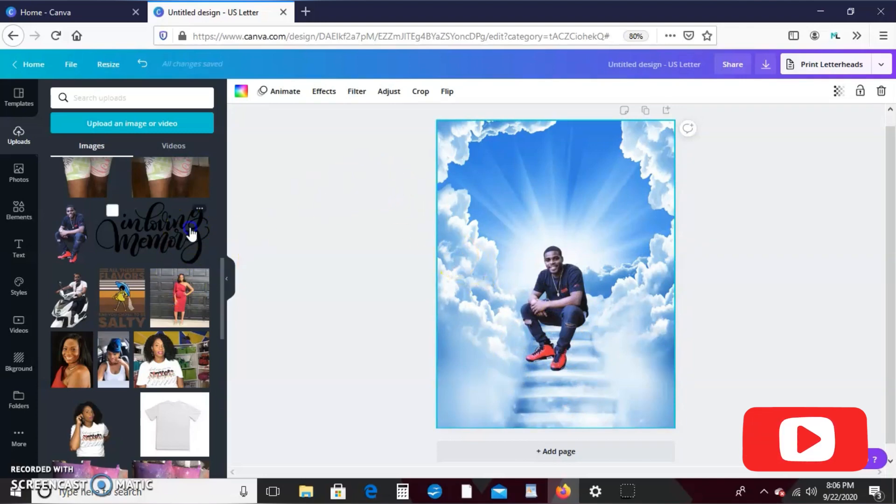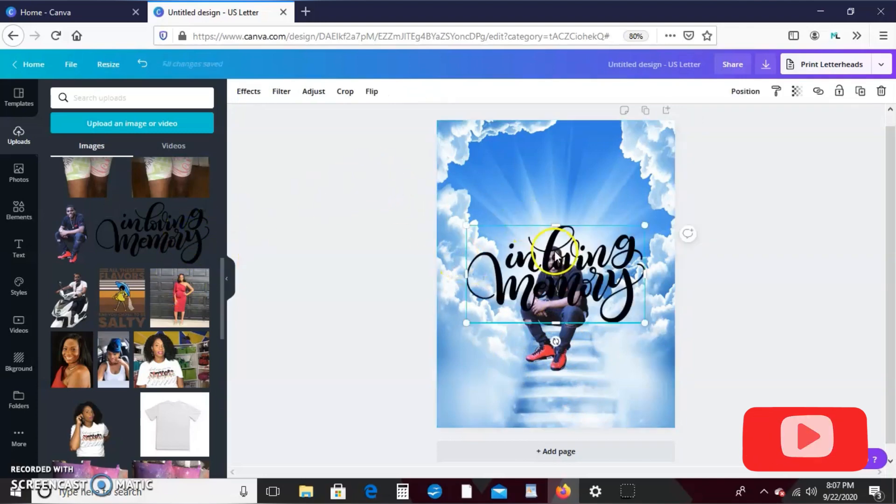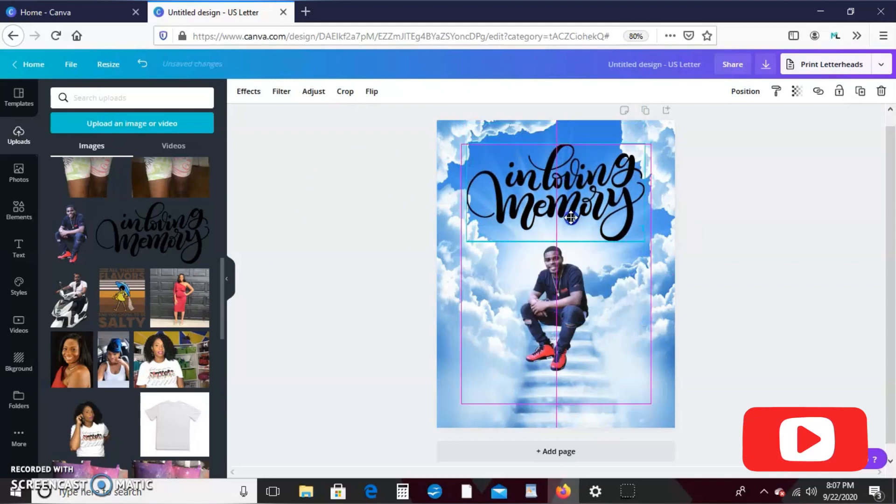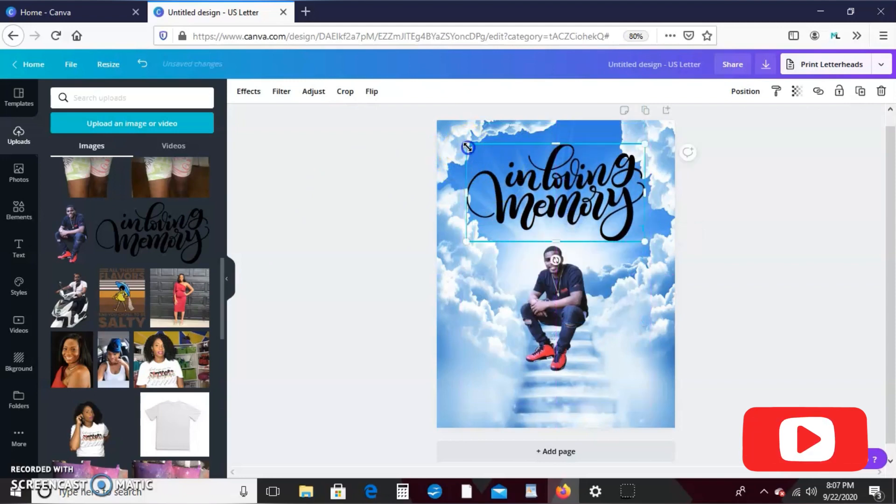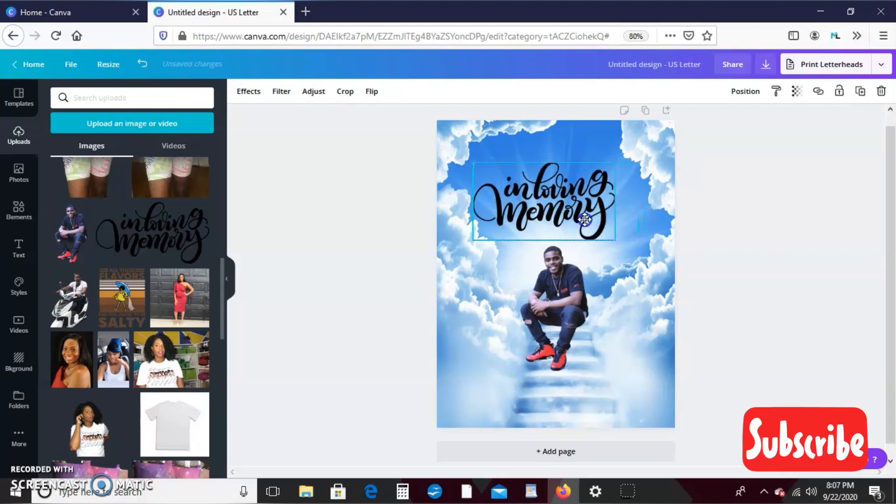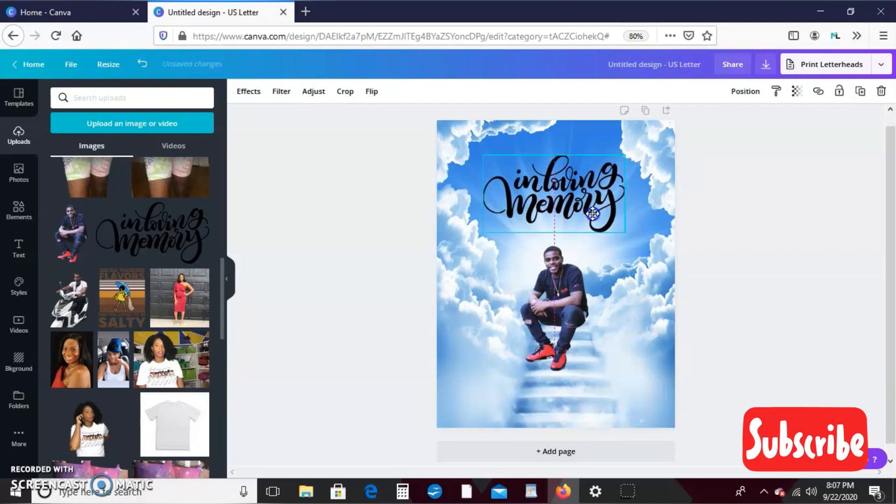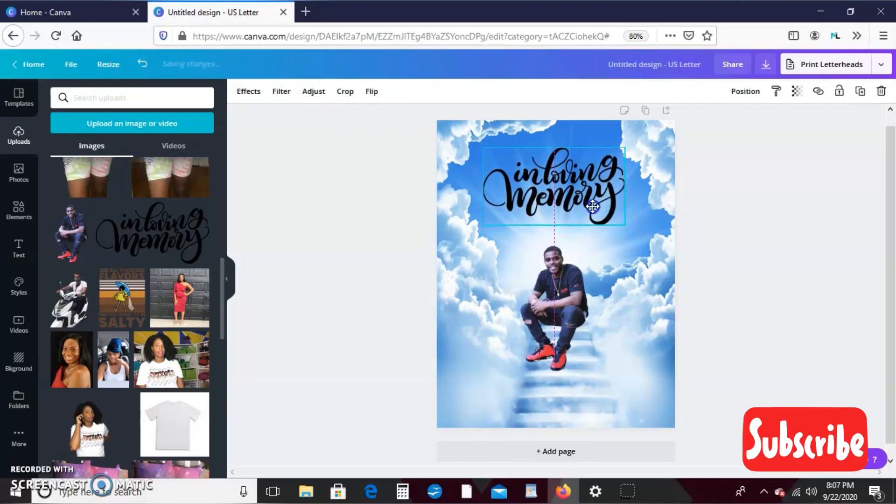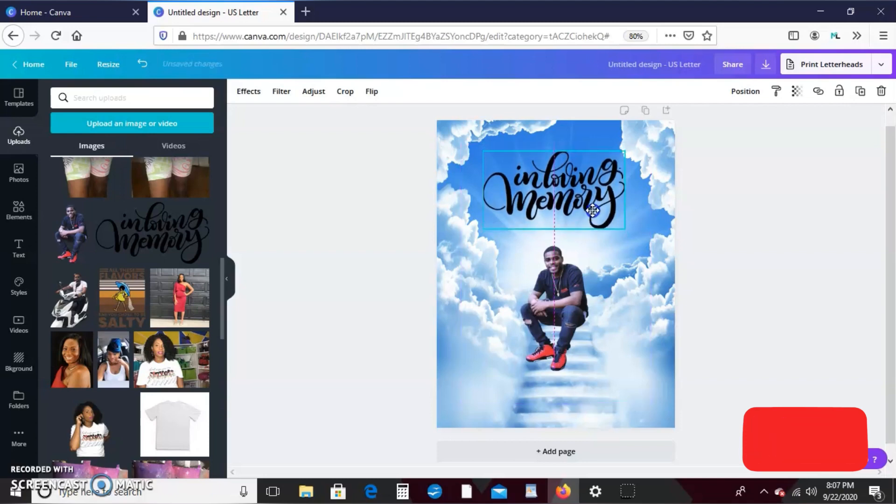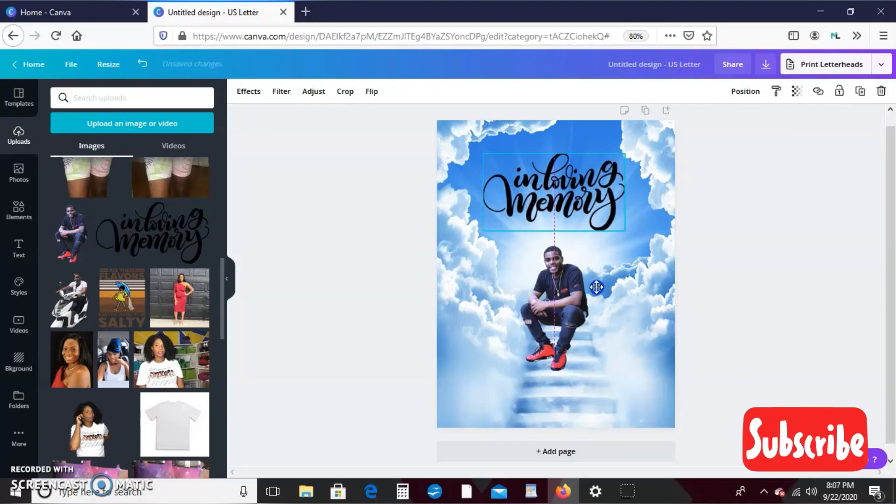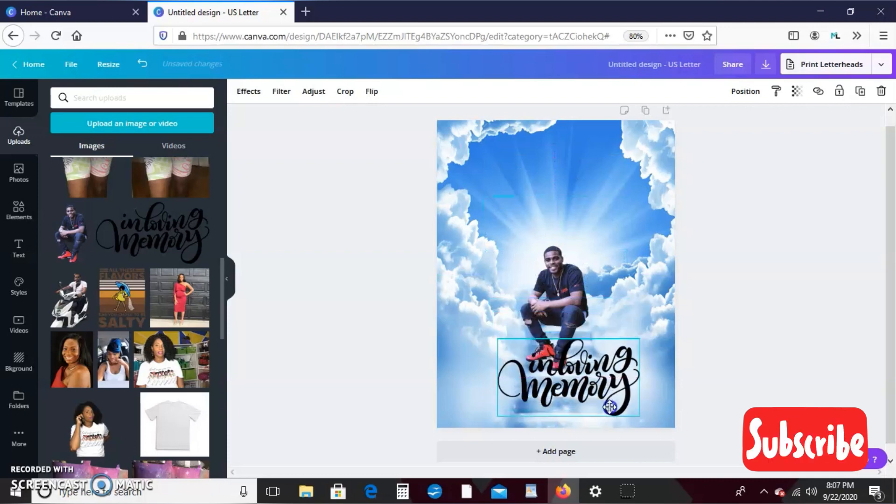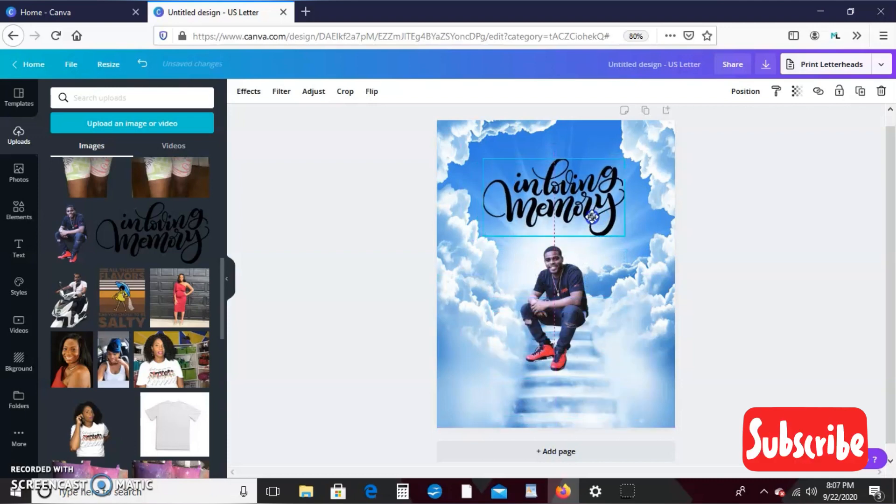Okay, that looks pretty good. And then I have this in loving memory PNG. I'm just going to go ahead and add that, and I purchased that off Etsy. I'll leave the link in the description box if you guys want it. So I'll put that and see what it looks like down here. Now I like it on top.